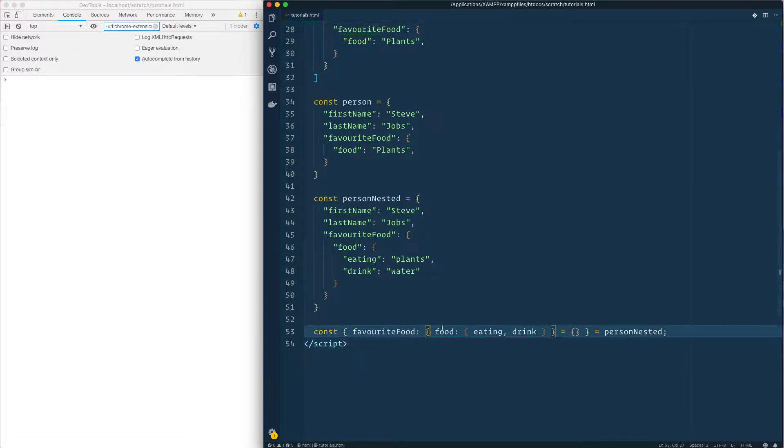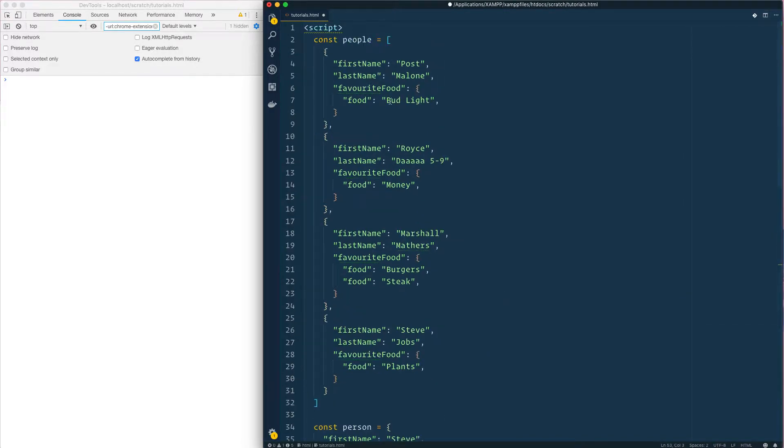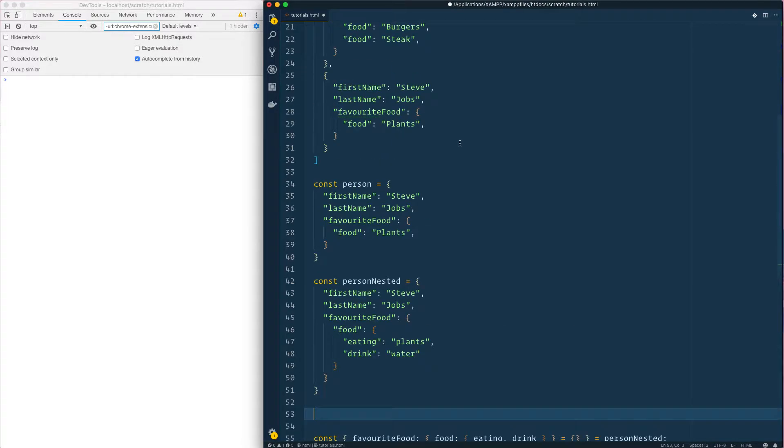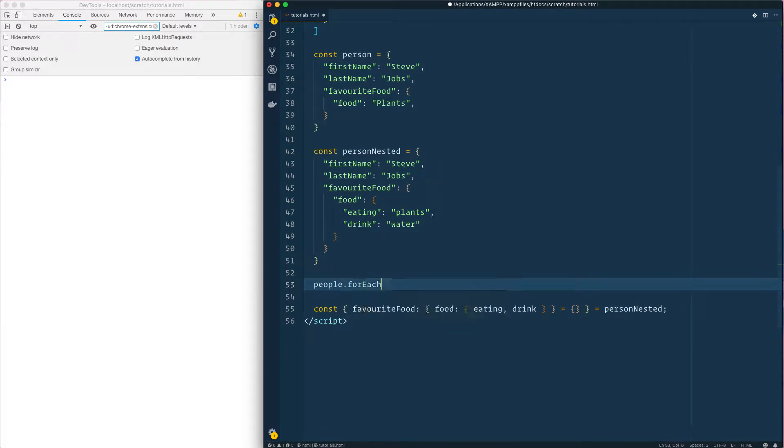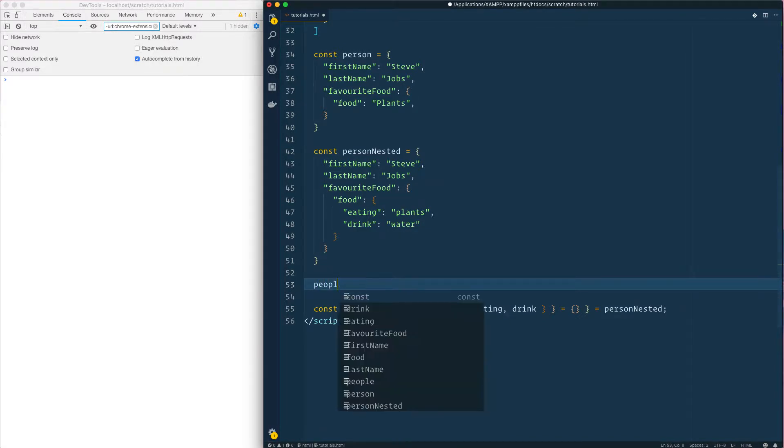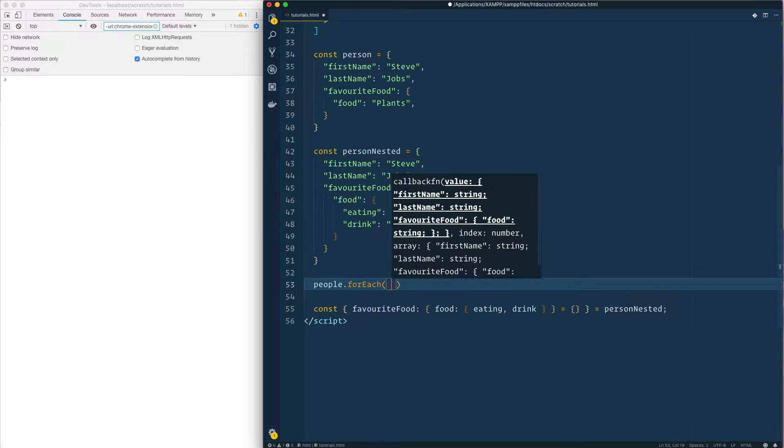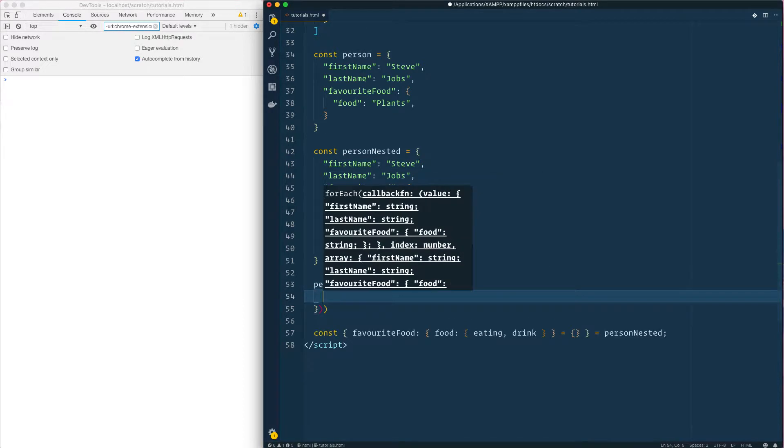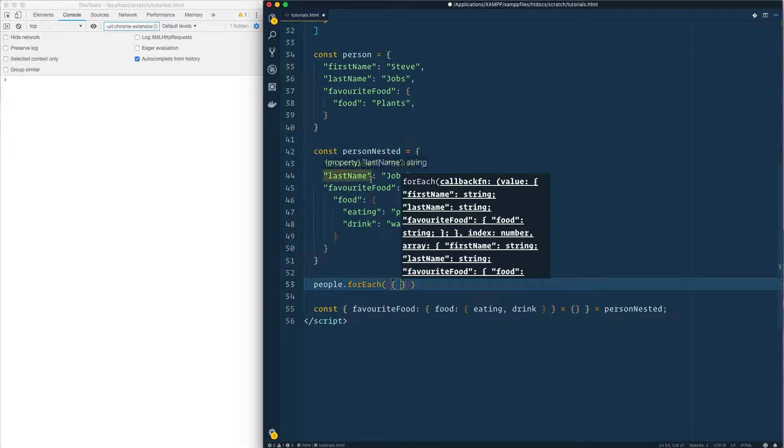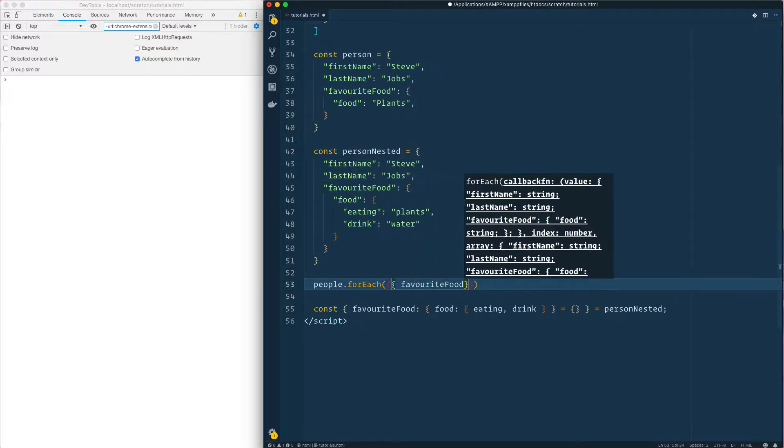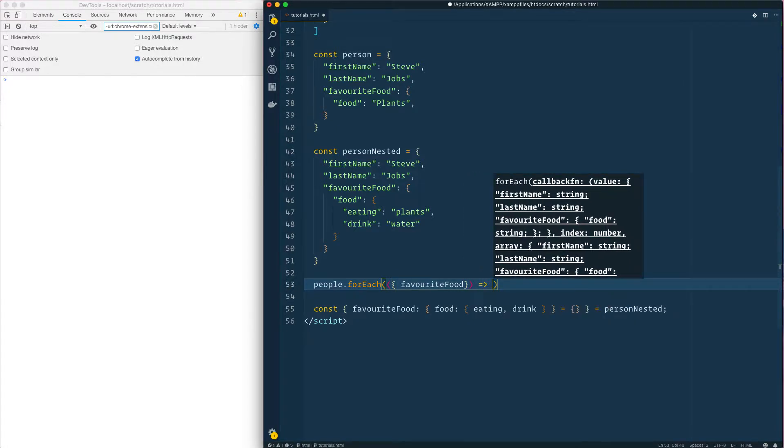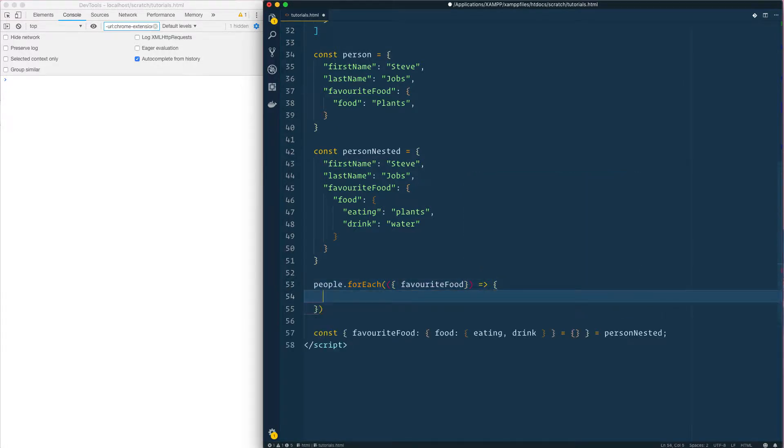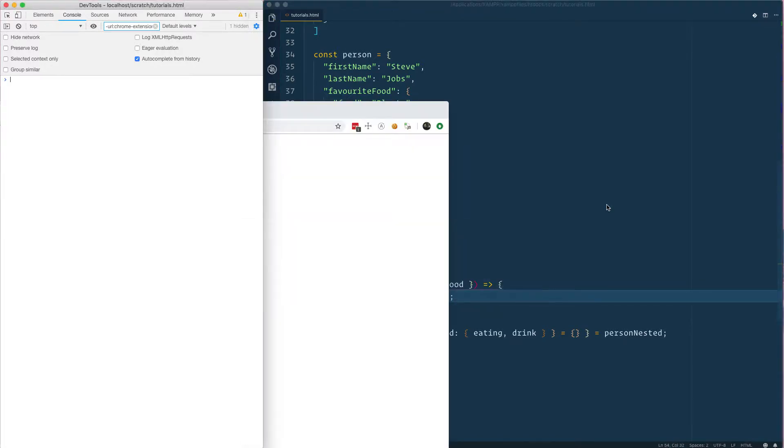I just want to run through these and show you how we would work with this. So we could say okay, we've got the people object above, we can just call this people and do a forEach. We want to get favorite food, so we're gonna say okay we want to get favorite food. Then we're gonna say okay, give me the arrow function. Favorite food, food.